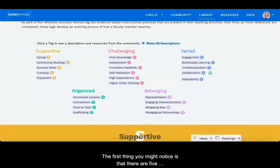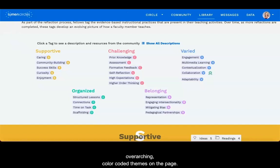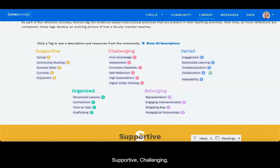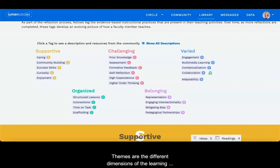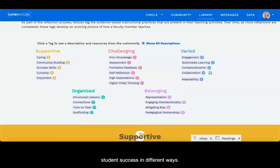The first thing you might notice is that there are five overarching color-coded themes on the page: supportive, challenging, varied, organized, and belonging. Themes are the different dimensions of the learning environment that each contribute to supporting student success in different ways.